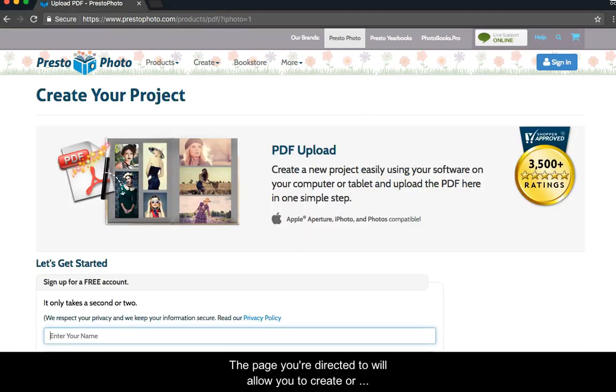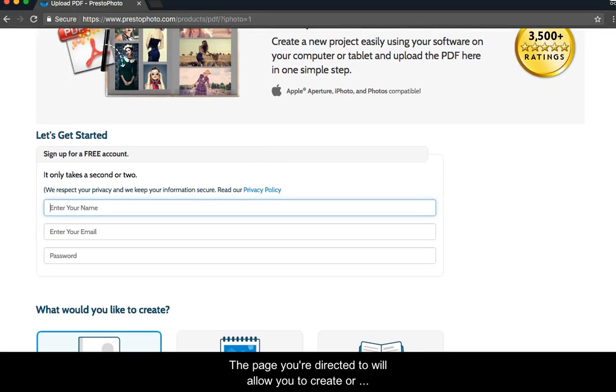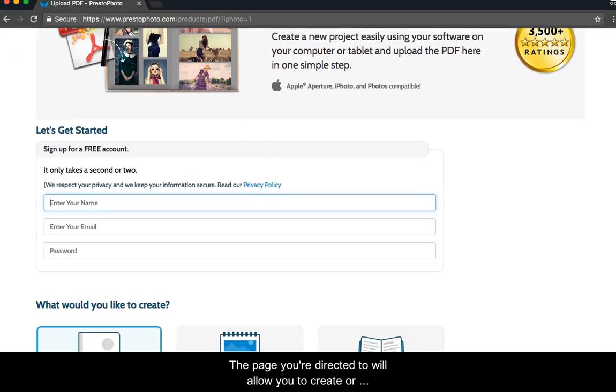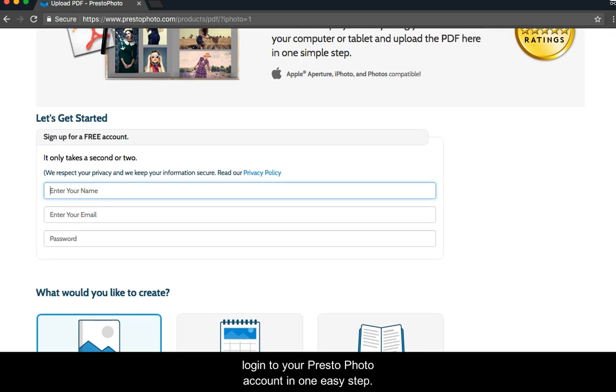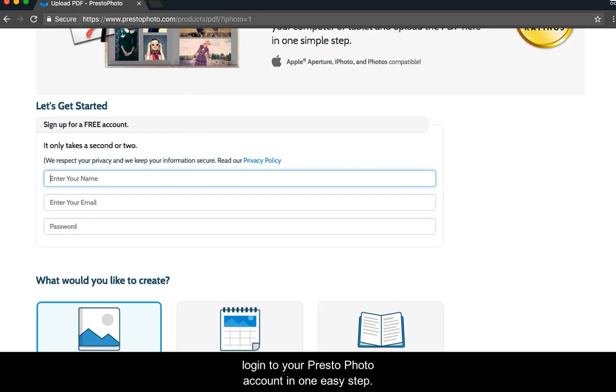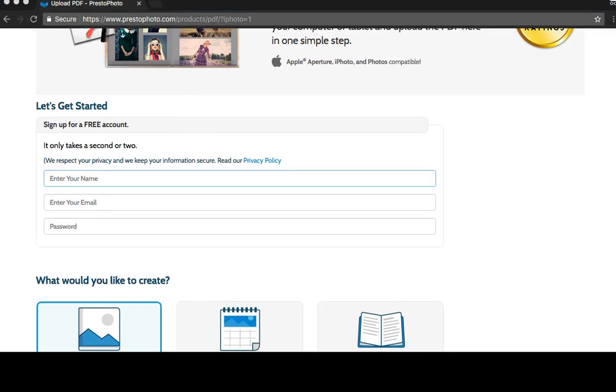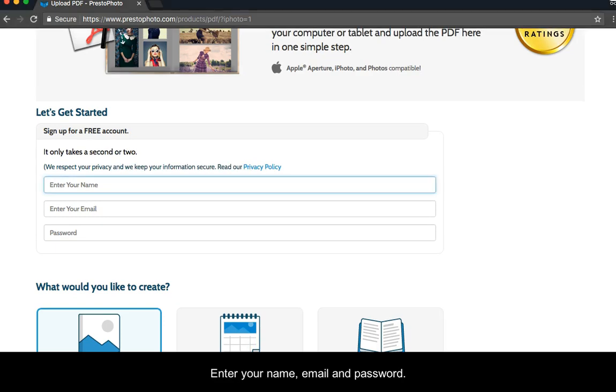The page you are directed to will allow you to create or log into your PrestoPhoto account in one easy step. Enter your name, email, and password.